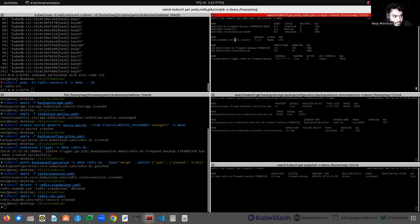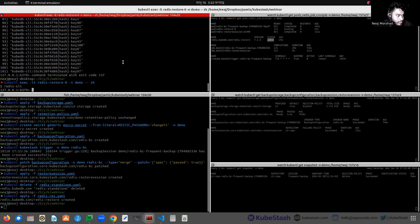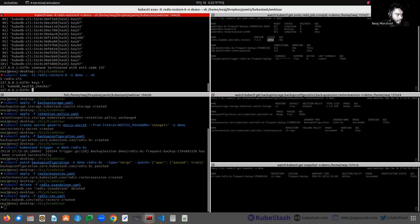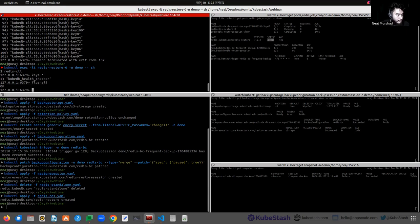The new Redis instance is in ready state. Let's see if any keys are present. There are no keys other than the KubeDB health checker key.